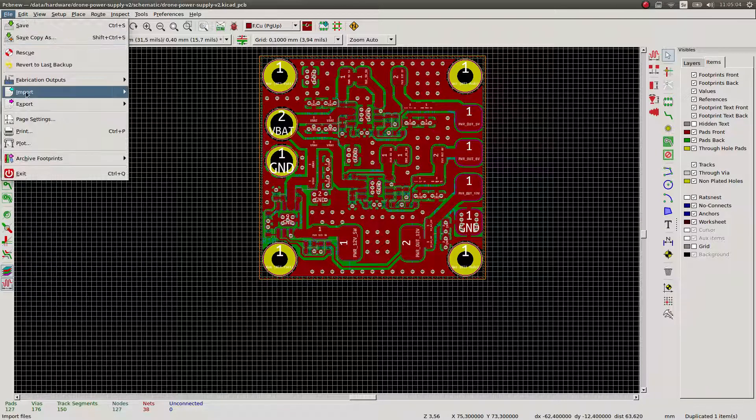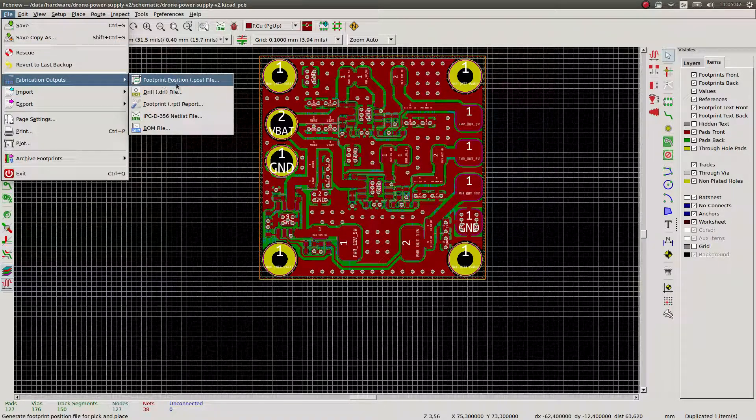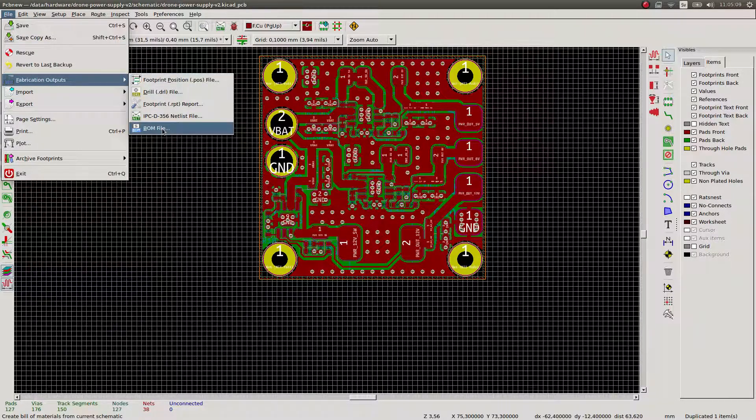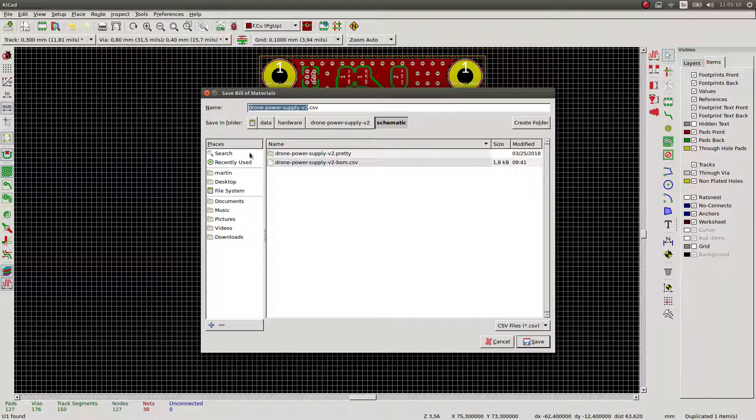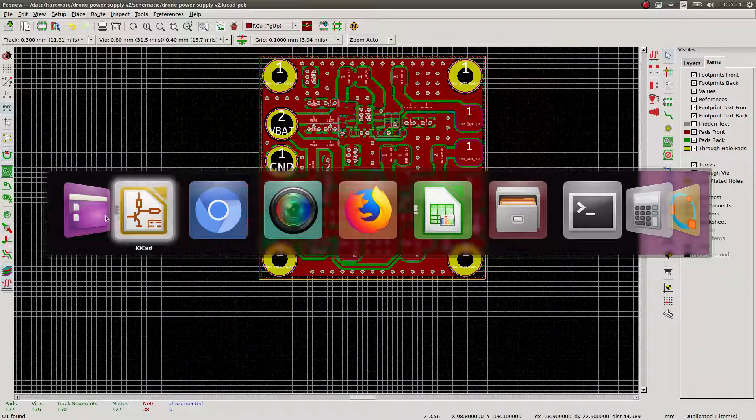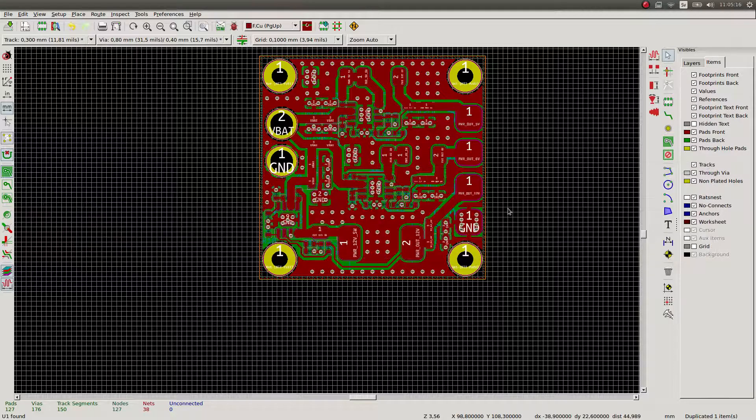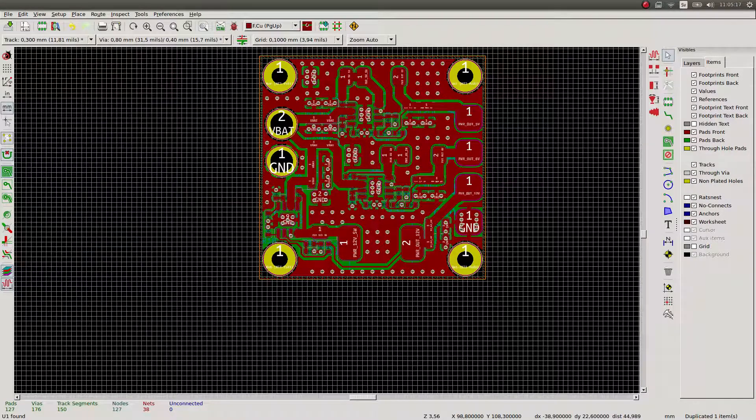Okay, so now we can just go into fabrication outputs and we can just output... Oh, let's see, what does this actually mean? So the BOM file that comes out of this thing is... I wonder what it looks like.